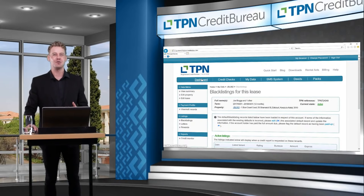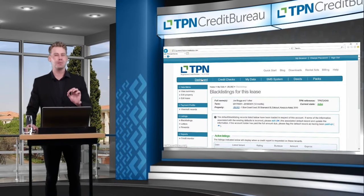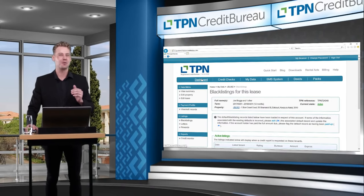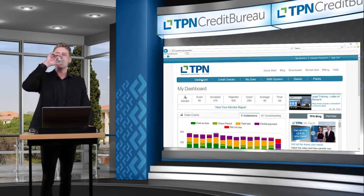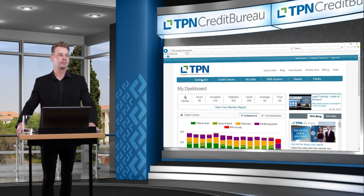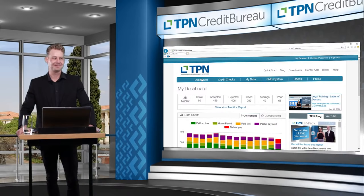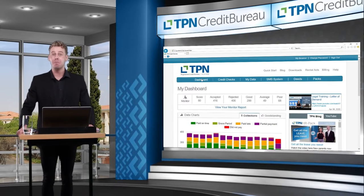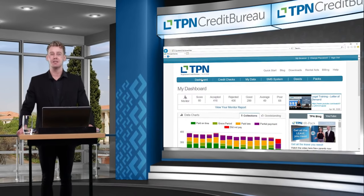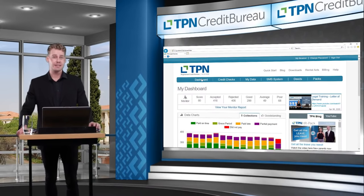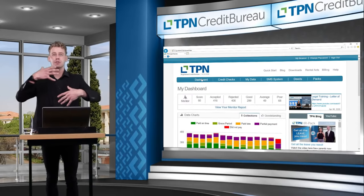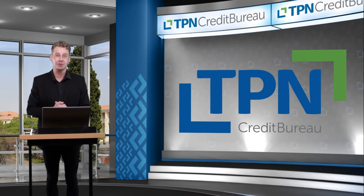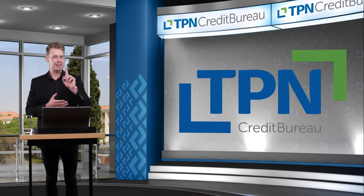That brings us to the end of our formal training session. We have approximately 15 minutes for Q&A — please fill out the feedback forms now available in the chat, which will be available for 45 minutes hereafter for CPD points. Heather Kirkland asks: how long does the blacklisting last on TPN and can you keep it updated after this period? You only have one bite at the apple — a blacklisting record stays active on the tenant's profile for 12 months only. However, the payment profile data you submit monthly stays on the tenant's credit profile for a full five years.